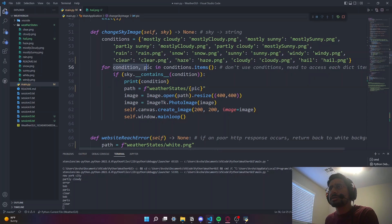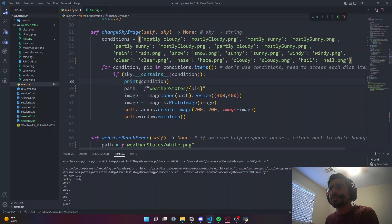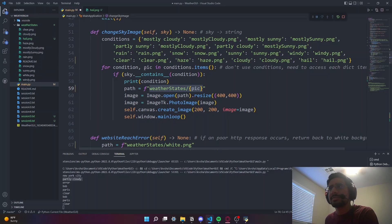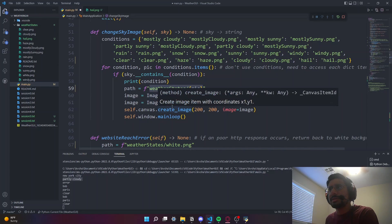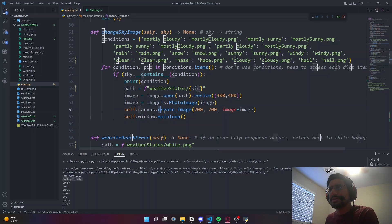We do a for loop over condition-picture pairs in the dictionary. If the sky string (converted to lowercase) contains the condition, we find the relative path as 'weather_states/picture', open the image with Image.open and ImageTk.PhotoImage, create the image on the canvas, and update the window using window.mainloop.